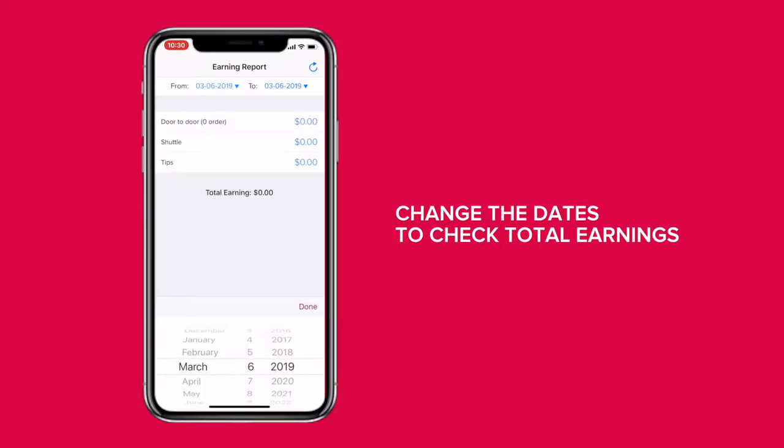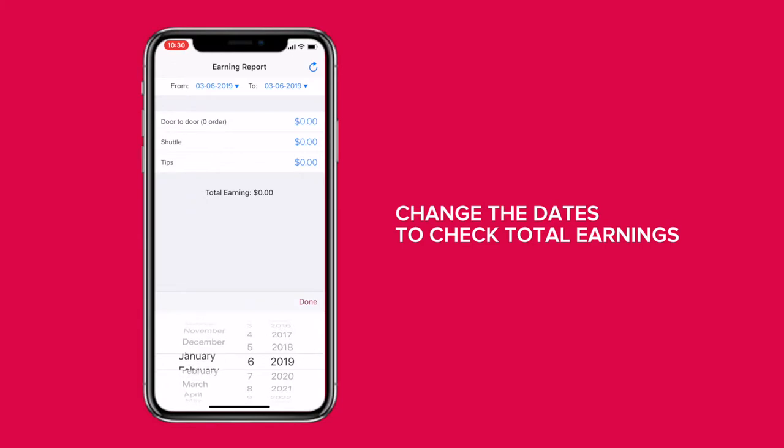To view your total earnings, please go to the Total Earnings tab at the bottom of the driver app and adjust the dates accordingly.